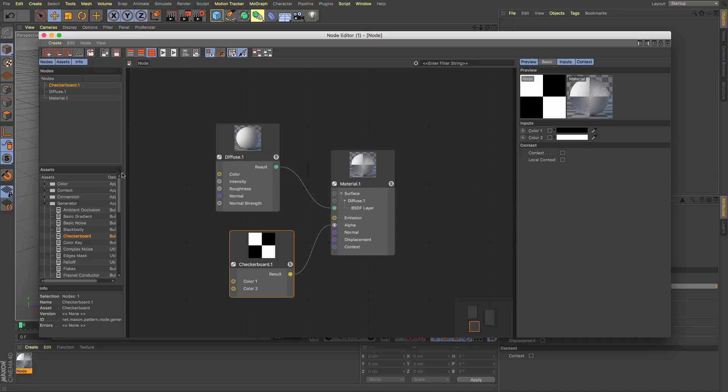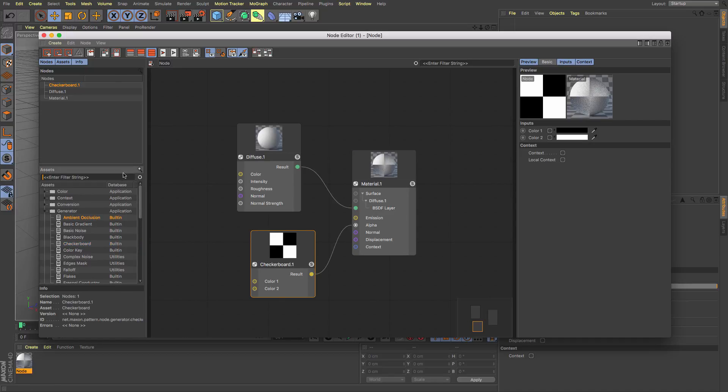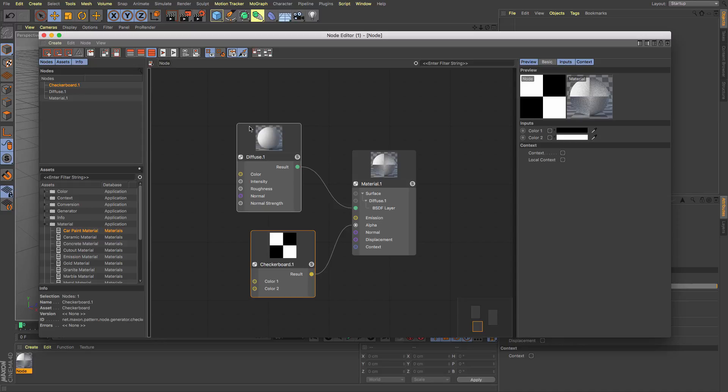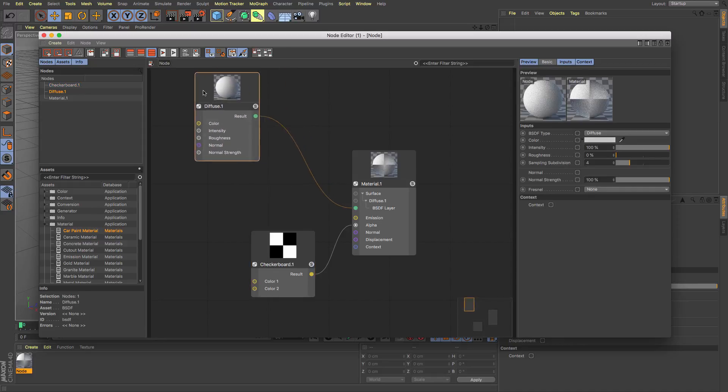So we have a nice search function here if there is anything in particular that you want to look for or just have a wander through and see what you've got. Car paint material I know this one is going to be quite popular.